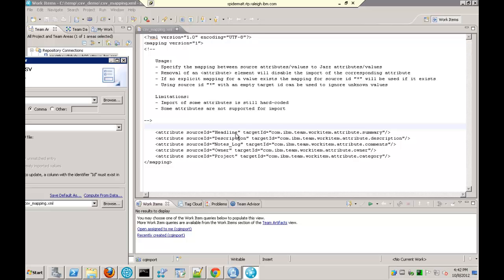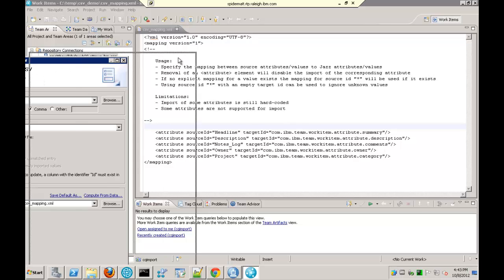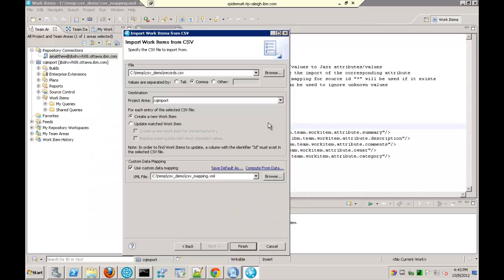For example, this headline field — that's my field name that comes from ClearQuest and is in my CSV file — is mapped to the com.ibm.team.workitem.attribute.summary field, which is the summary field in Rational Team Concert. The description field in ClearQuest is mapped to the description field in Team Concert; those just happen to have the same name. In ClearQuest, my comments field is known as notes log — that's the actual field name in ClearQuest Designer — and that's mapped to Rational Team Concert's comments field, and so on. You will have to work on this mapping file to customize it to your needs.